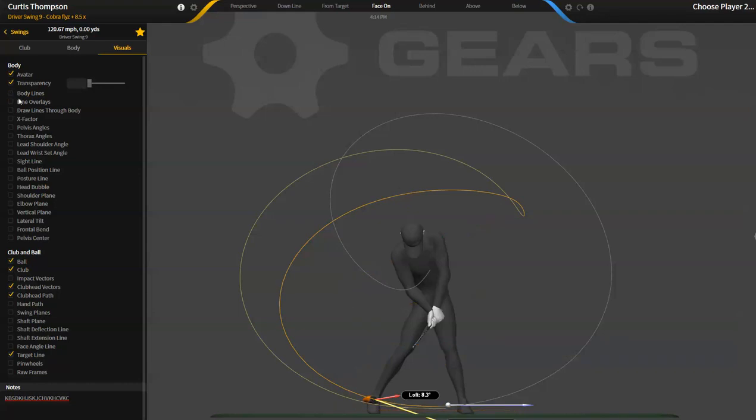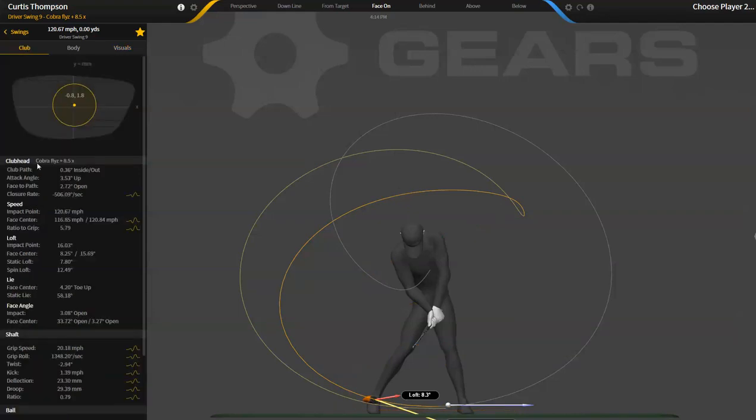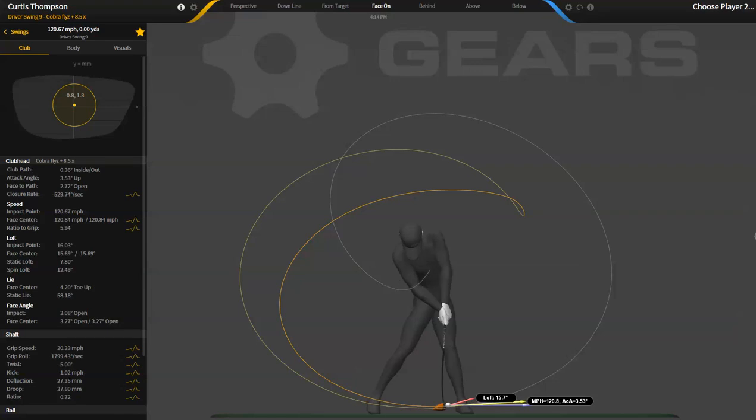So club head path is basically, we measure it at touch. And you'll see that at this point, this is Curtis Thompson. He's a PGA tour player.